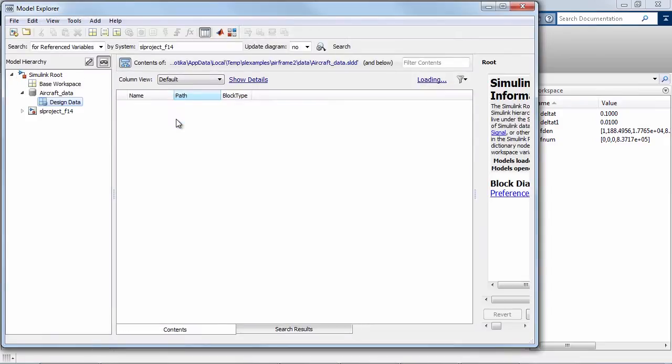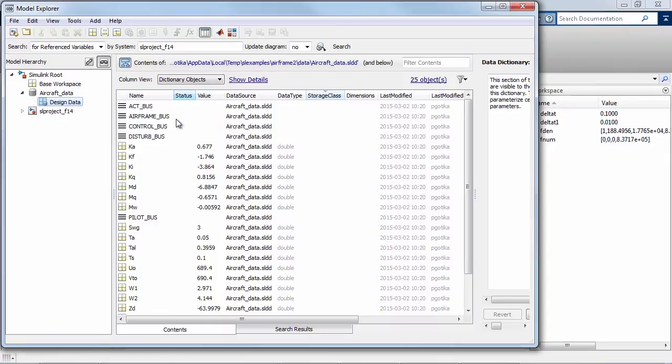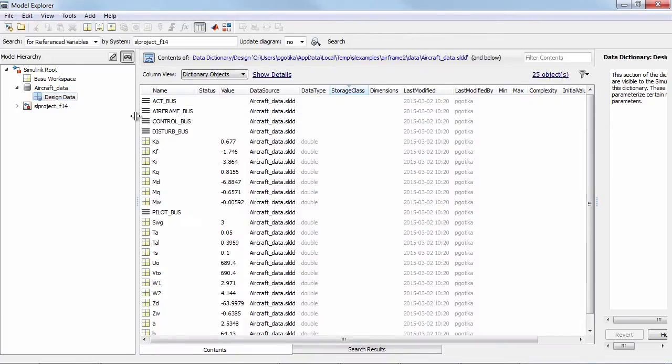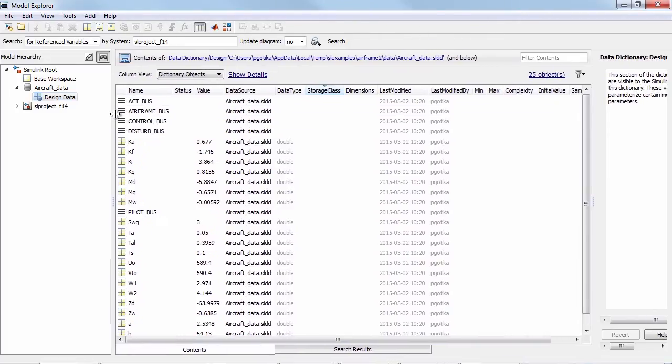When I click on either of these locations it brings up the model Explorer again with a data dictionary selected. In some ways this looks exactly the same as when the data was in base workspace. That is the idea, we don't want this to feel like a foreign environment.